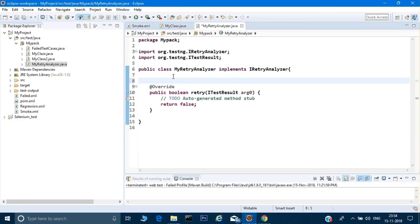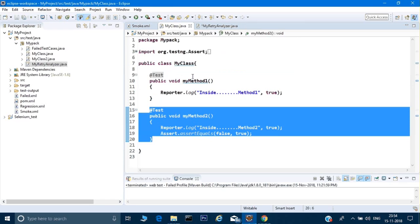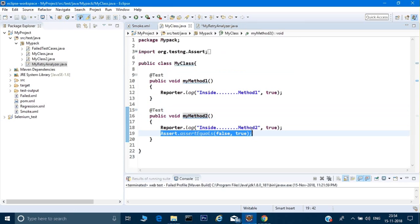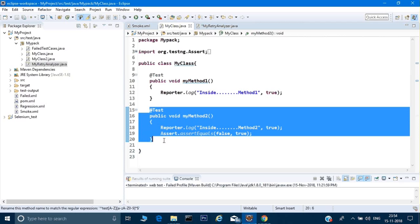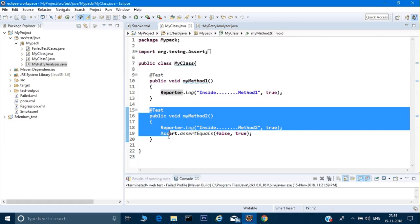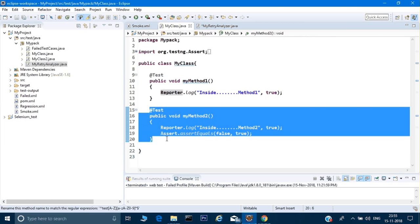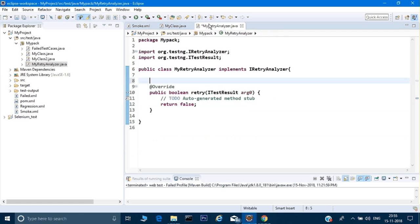Here we can give certain logic to rerun test cases. In my class I am failing a test case deliberately. What I want is: if this test case gets failed, I want to give it one or two chances to run again. It's possible the first time something wasn't working at the system level — maybe the application was down, maybe the DB was down. So before marking it as failed in the report, I want to give it one more chance.